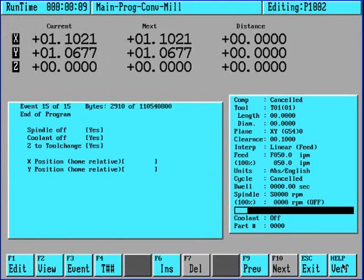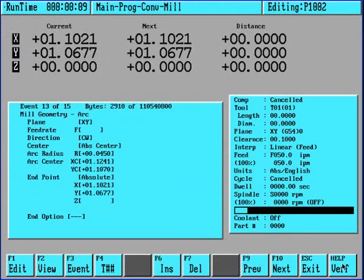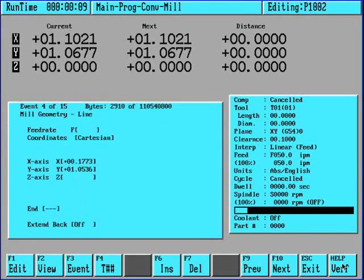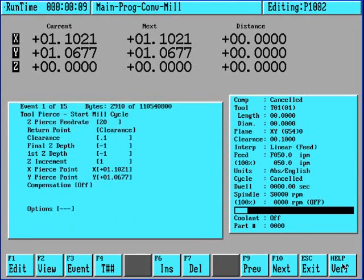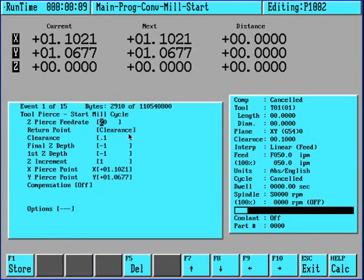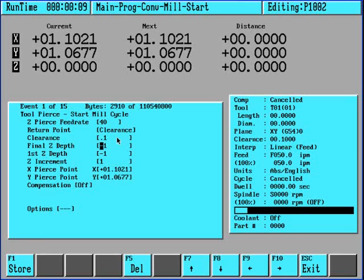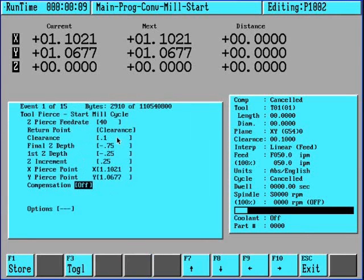And looking through the program, here is all of the lines and arcs that make up that. It will automatically insert a start mill cycle and you can go ahead and edit this start mill cycle by pressing the F1 edit key. You can give it a different feed rate if you would like. Clearance, final Z depth, we can maybe go less than that. Go in that increment and turn cutter comp on or off.